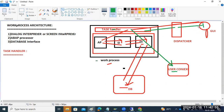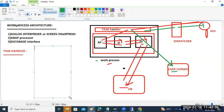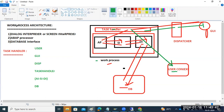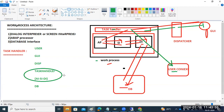So the sequence: user → SAP GUI → dispatcher → task handler. Inside the task handler we have ABAP interpreter, screen interpreter, and database interpreter. The task handler goes to the database level, pulls the data, and returns the response through the same sequence. This all happens within the work process — the dispatcher assigns to the work process, and all these components are available inside that work process.